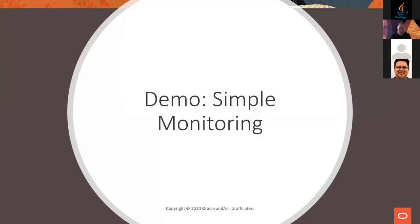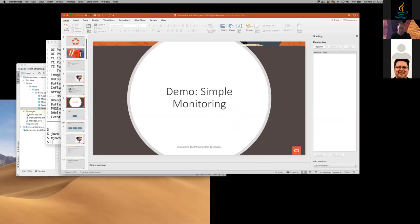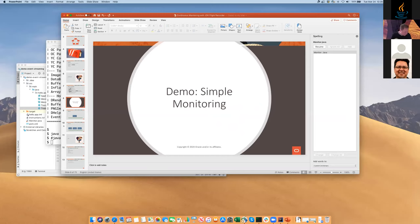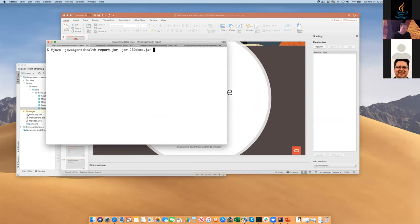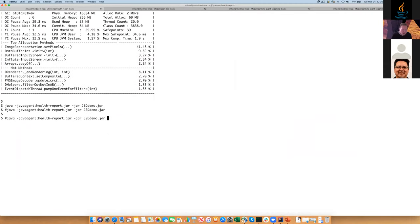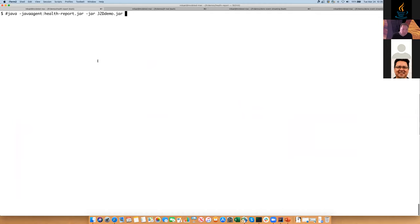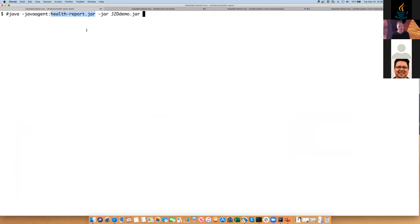Just to give you a feeling for what kind of data we collect, I'm going to do a demo. What I've done here is implement a small Java agent. For those who don't know what a Java agent is, it's a small Java program you can run in-process next to your real application. The real application I'm using here is the Java 2D demo, and the health report jar here is a small JFR monitoring agent.